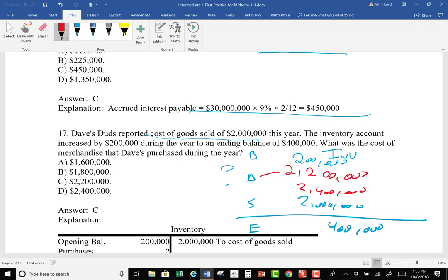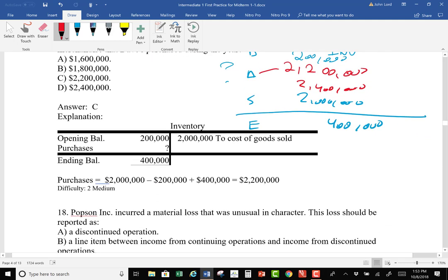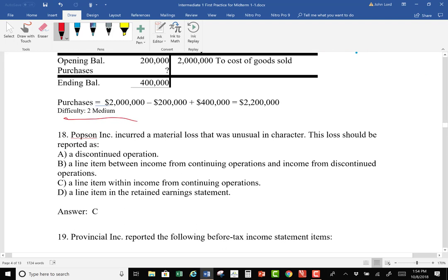After a while these become ridiculously easy, even though the test bank calls them medium or difficult. Number 18: Popson Inc incurred a material loss that was unusual in character. This loss should not be reported as a discontinued operation — that's when we shut down a particular segment of the business. It should not be a line item between income from continuing operations and discontinued operations. It is part of continuing operations but would be its own line item.